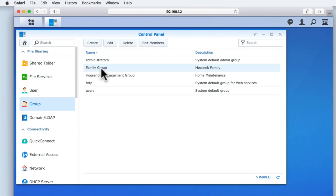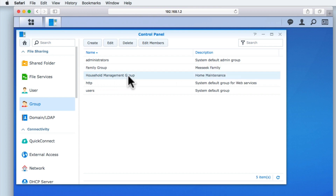In our previous video we created a number of groups and assigned those groups with specific permissions over our shared folders. So in this video we're going to take a look at how we give our user accounts access to our folder shares using the groups we've created. While we have created a number of network shares, and we now have two groups that have permissions over those shares, currently our user accounts only have access to a single shared folder called public. This is because all of the user accounts on our network will by default be part of the users group, so they will automatically inherit read-write permissions to our public folder. For all of the other shared folders that we've created, none of the user accounts currently have any access permissions to those shares.